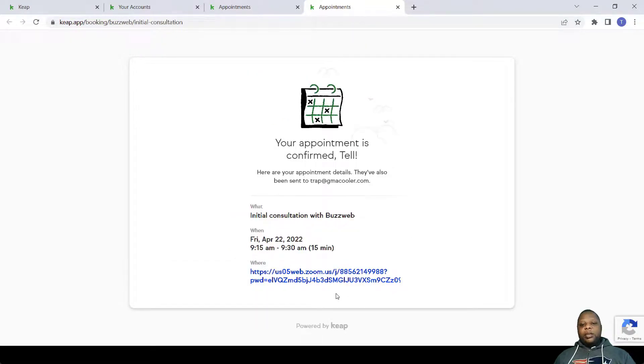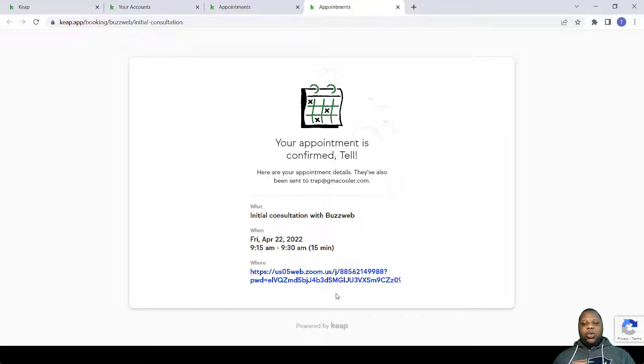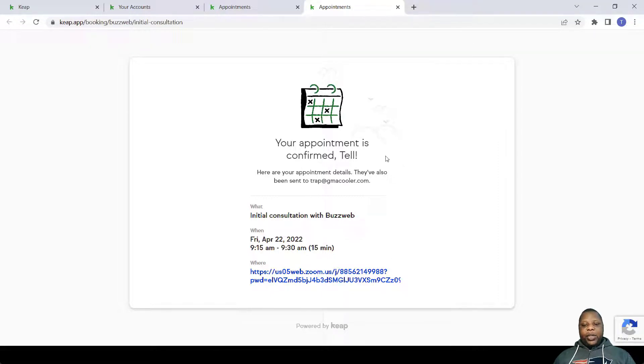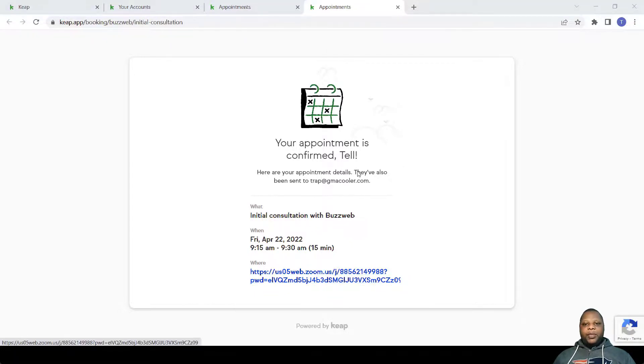So what happens every time is whenever an appointment is confirmed, an email is sent to the attendee and the host, and these details appear on that email. So how does the host keep track of these meetings?